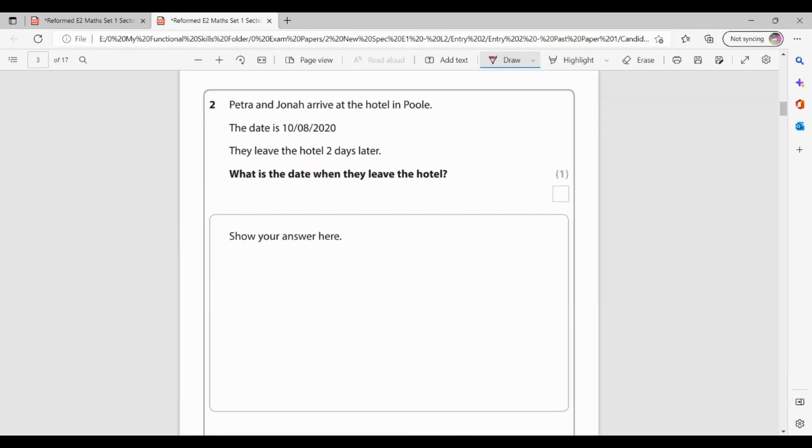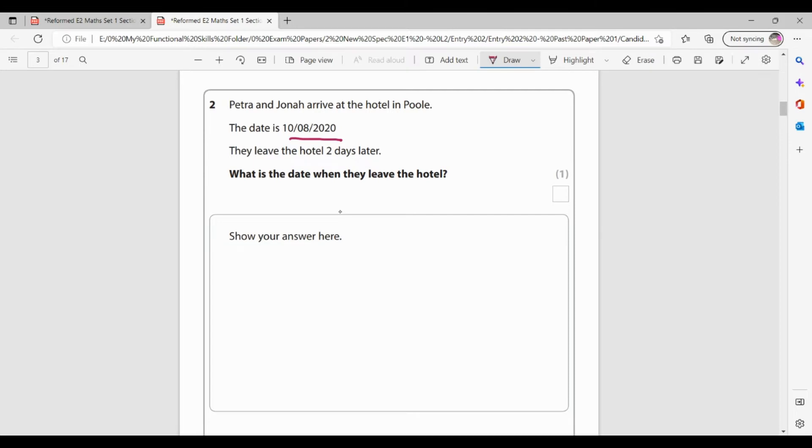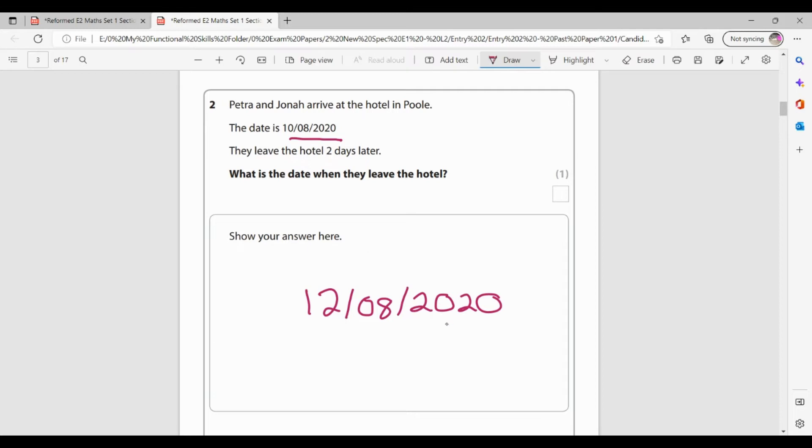So I'm getting one mark for knowing that would be a divide. So question 2. Petra and Jonah arrive at the hotel in Poole. The date is the 10th of the 8th, 2020. They leave the hotel two days later. What is the date they leave the hotel? So if they arrive at the 10th, they stay the 10th until the 11th, that's one day will be the 11th. Two days will be the 12th. So they're going to leave on the 12th of the 8th, 2020. Need to make sure I've got my correct month and my correct year that I've copied that completely.